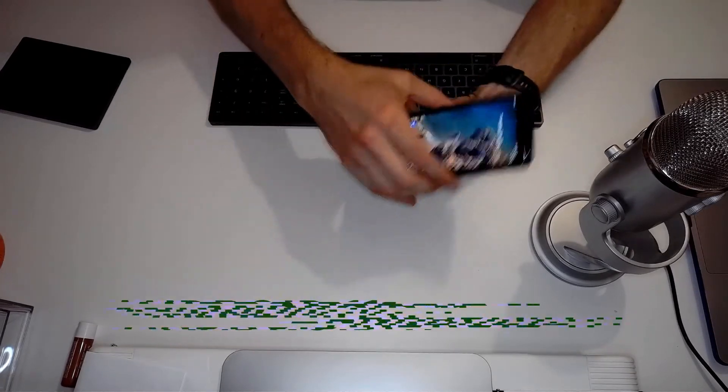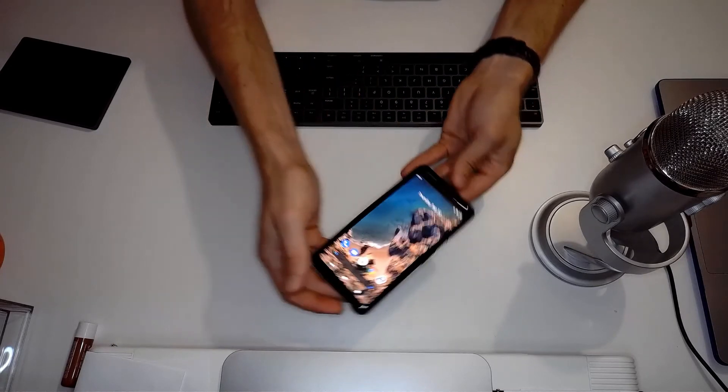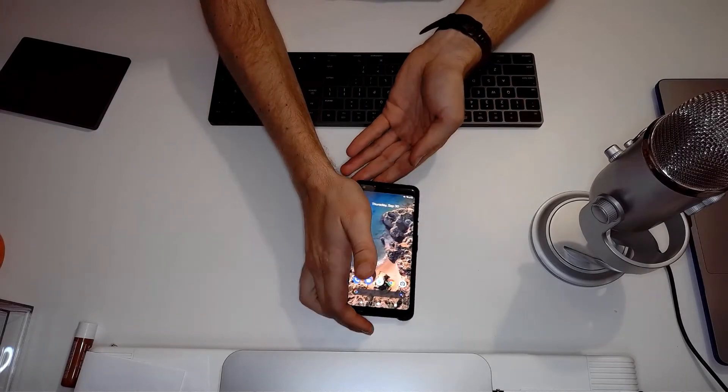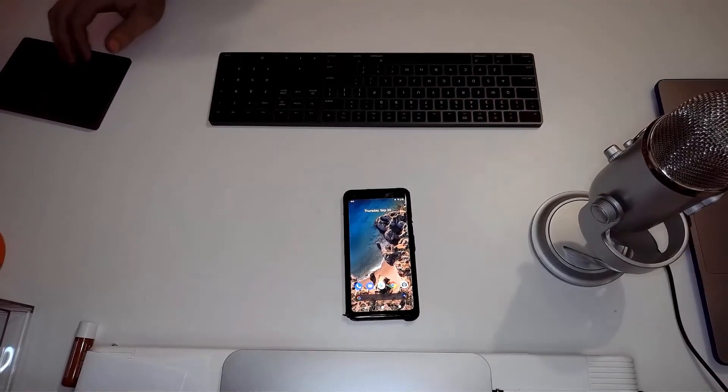If you happen to be using an older or newer version of Android, your experience may vary from what you'll see in this video.